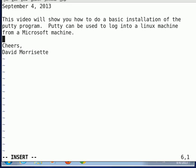Hello, we're going to make a video, and this video will show you how to do a basic installation of the PuTTY software program. PuTTY can be used to log into a Linux machine from a Microsoft machine, and we'll demonstrate that very quickly at the end of the software installation.